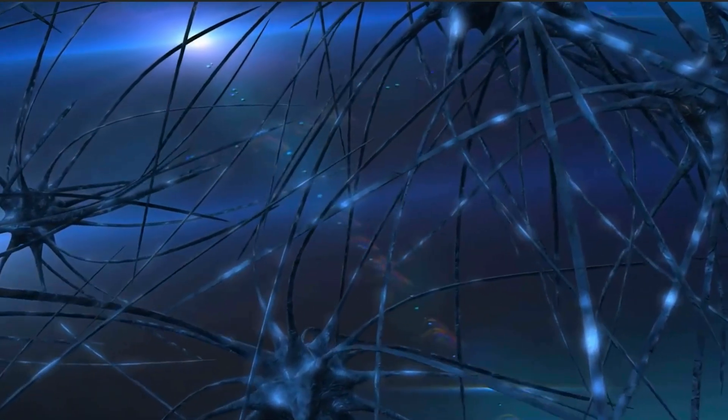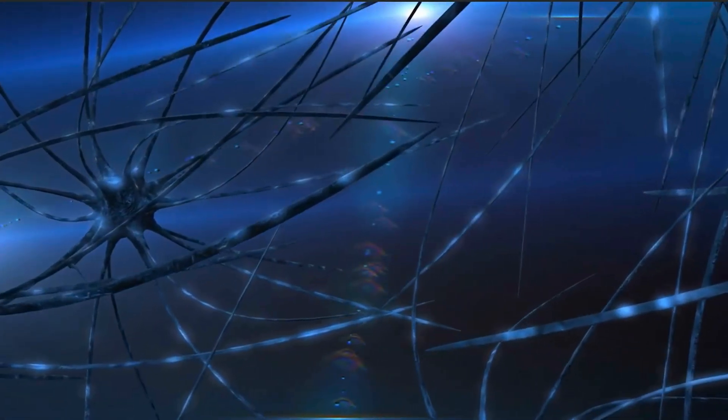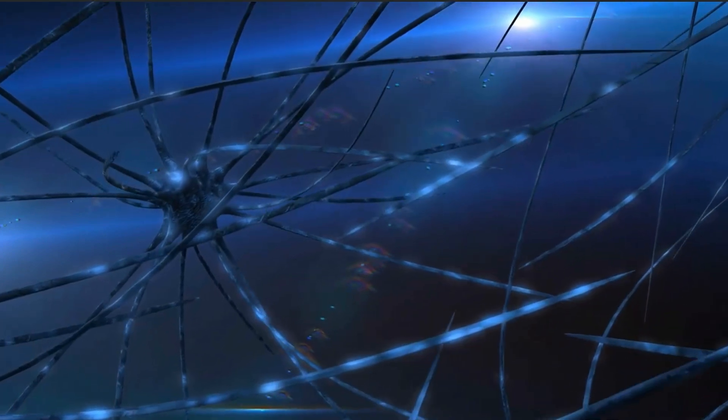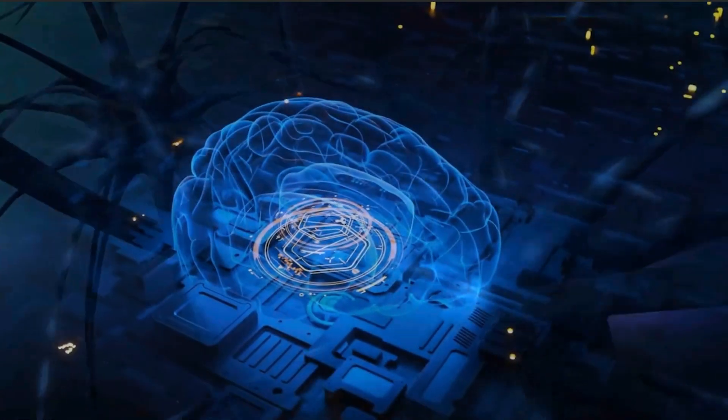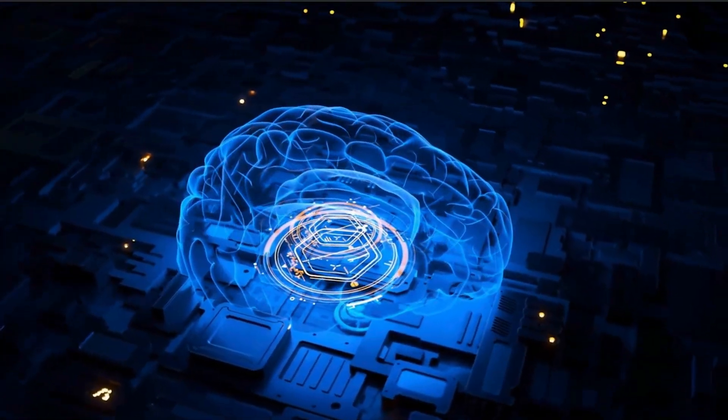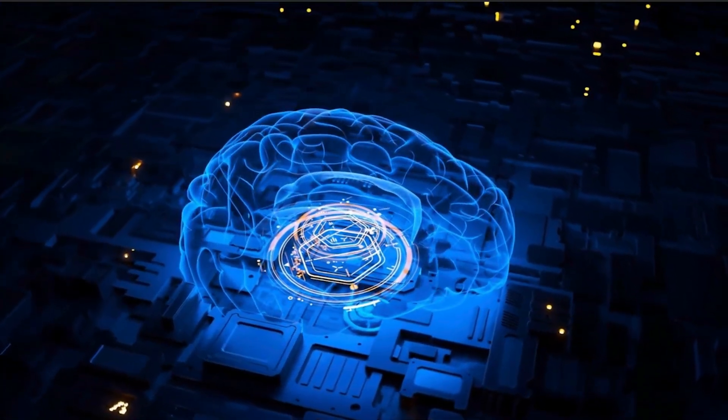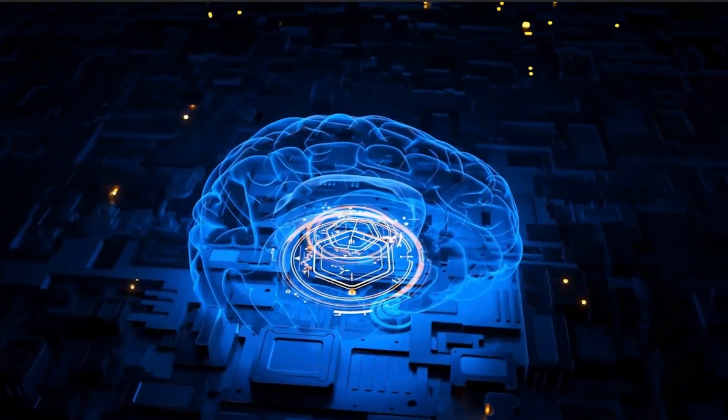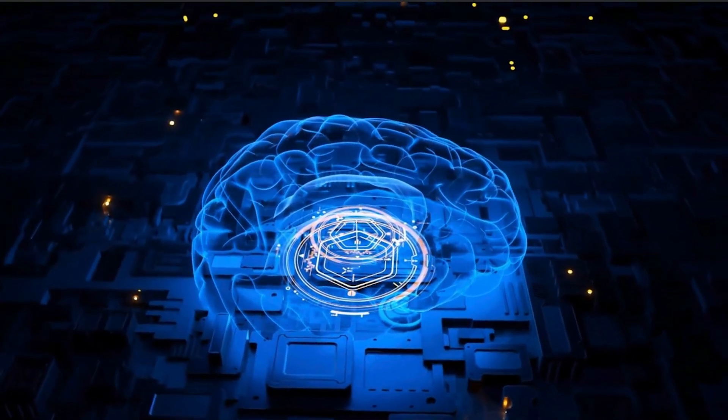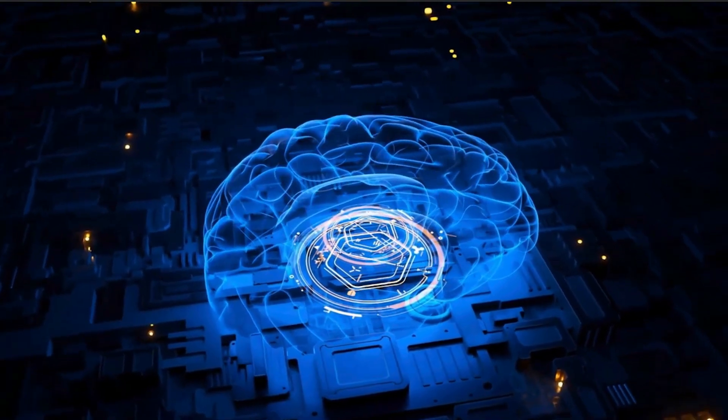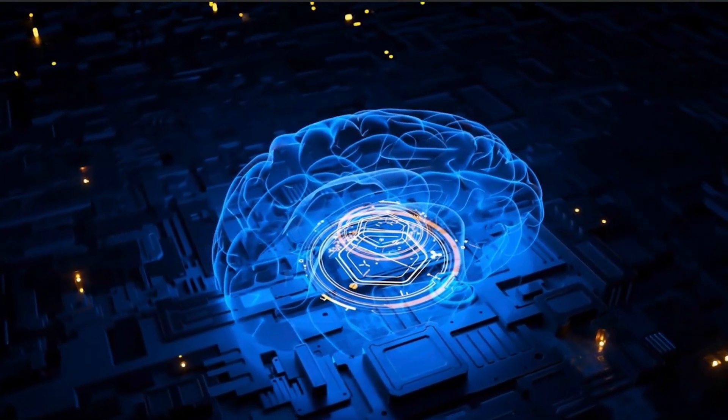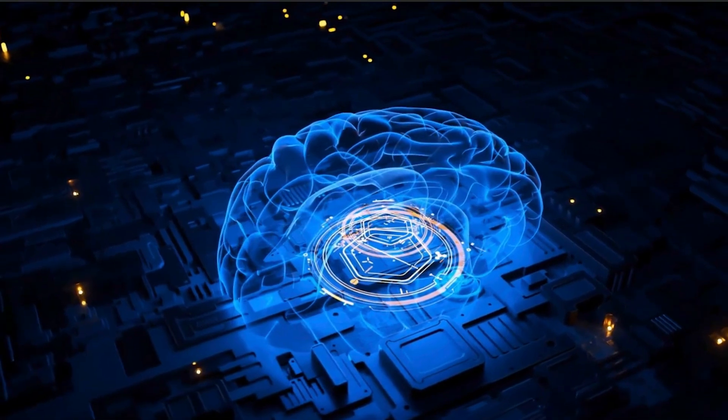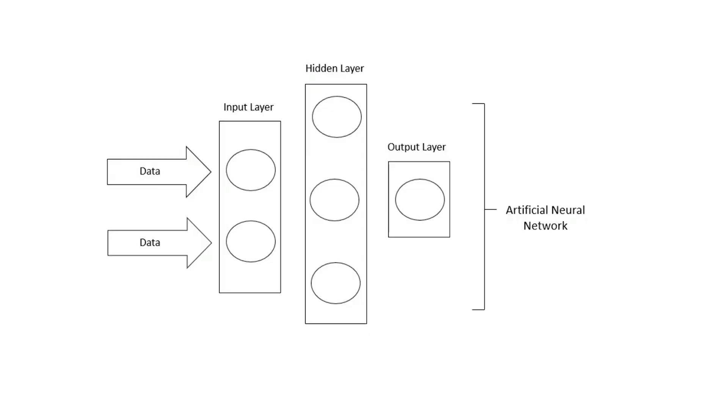Human brains interpret real-world situations in ways that computers can't. Neural networks were first developed in the 1950s to address this issue. An artificial neural network is an attempt to simulate the network of neurons that make up a human brain so that a computer will be able to learn things and make decisions in a human-like manner. ANNs, or artificial neural networks, are created by programming regular computers to behave as though they are interconnected brain cells. Artificial neural networks use different layers of mathematical processing to make sense of the information it's fed.